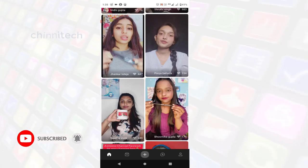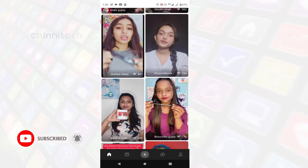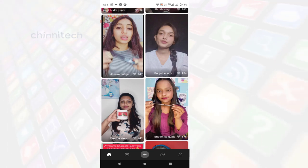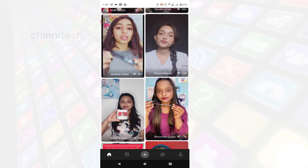Okay friends, I will see you in the next video. Thank you. Thanks for watching. Jai Hind.